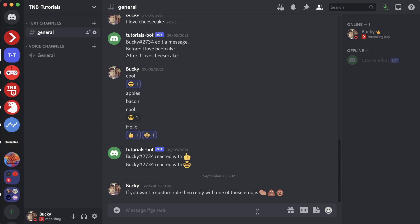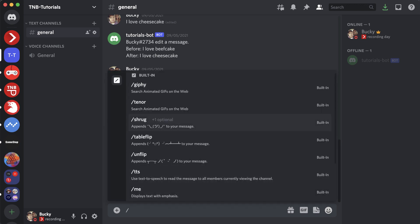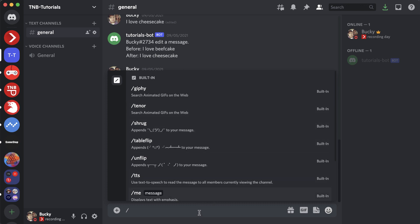Welcome back to another Discord tutorial. In this one I'm going to be showing you how to write custom commands. In Discord you can have a special character — there are some default ones. If you use the forward slash you can see the Discord built-in commands. On top of these built-in commands you can make your own custom Discord bot to listen to custom commands.